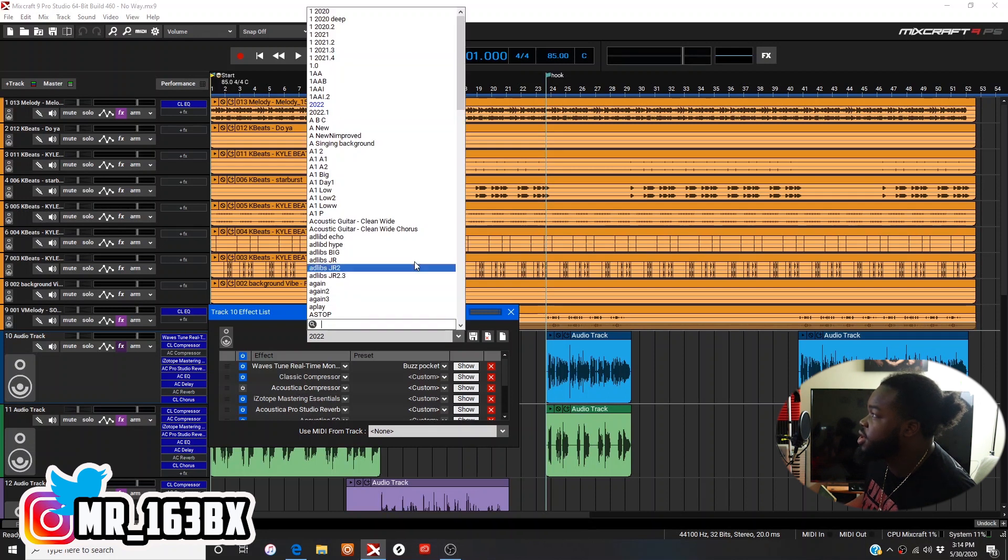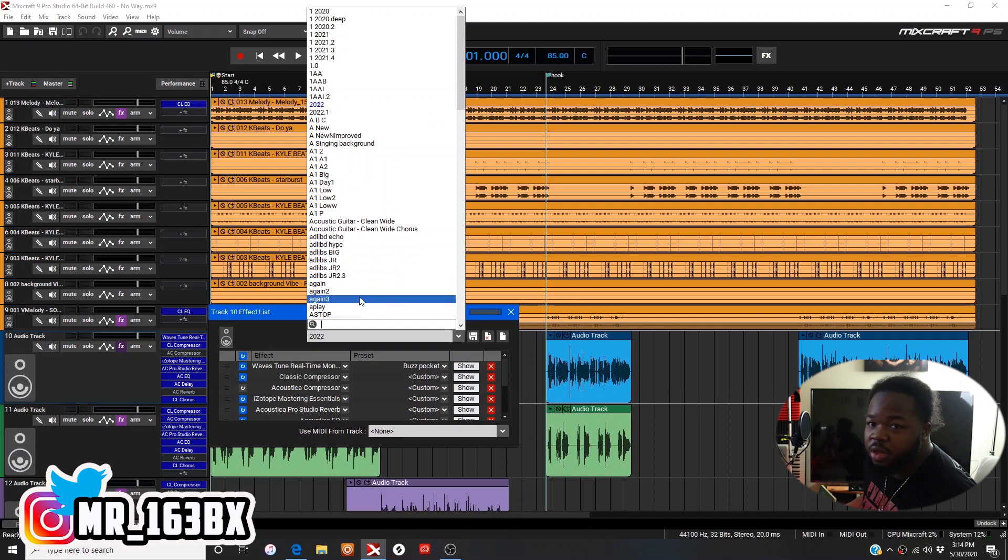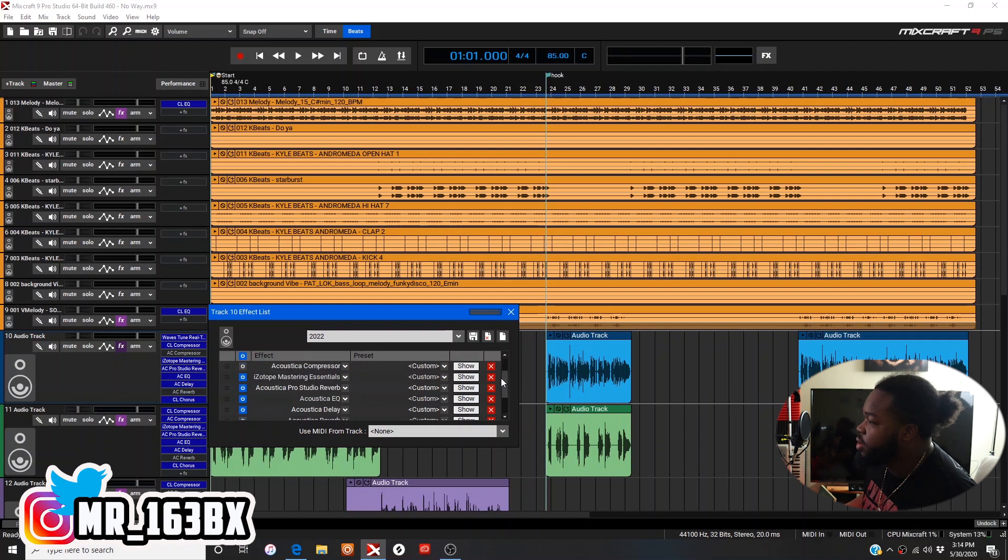As you can see, I have a ton of presets. How you create them is you put all the effects that you want here.